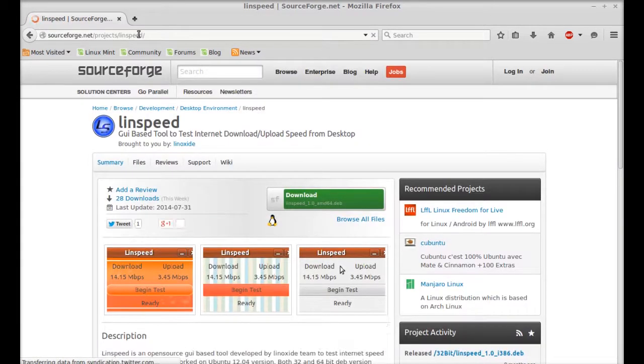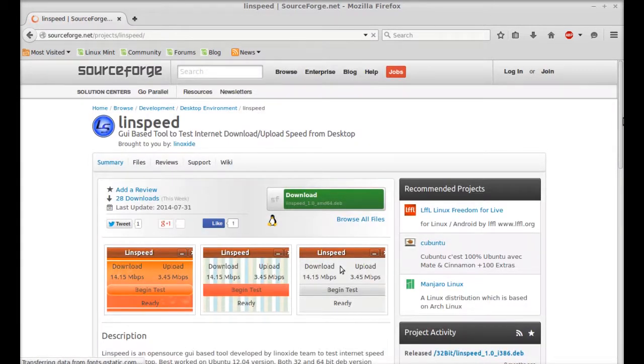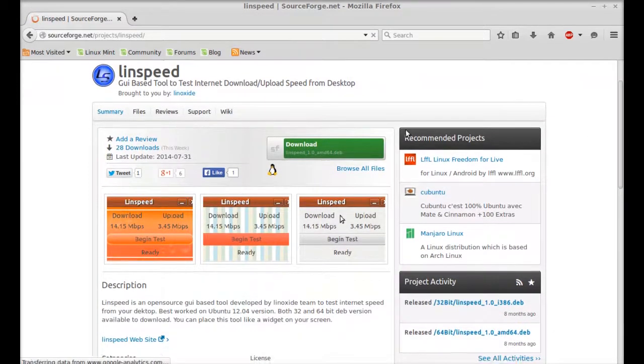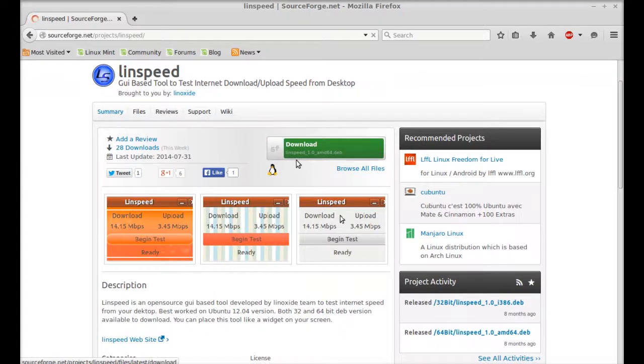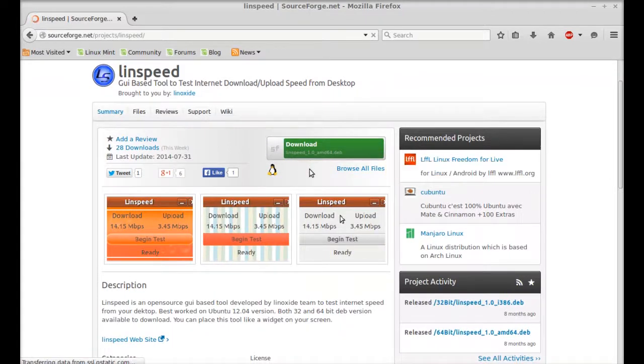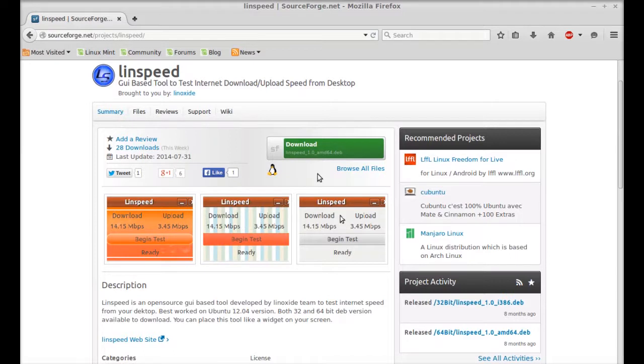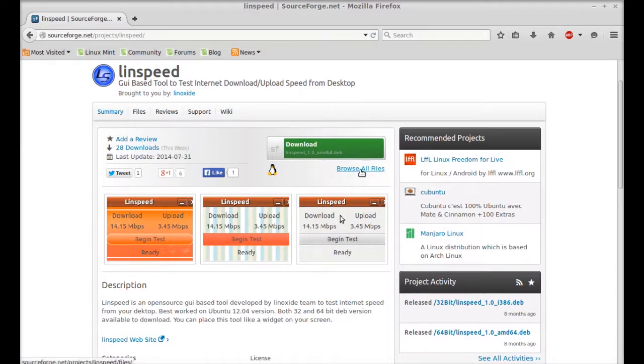Here you can quickly find the download for 64-bit systems. If you have a 32-bit system like mine, you can click on 'Browse All Files'.